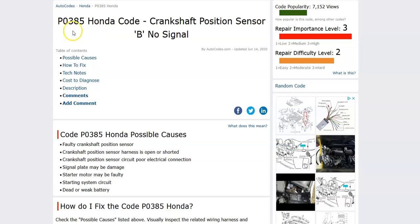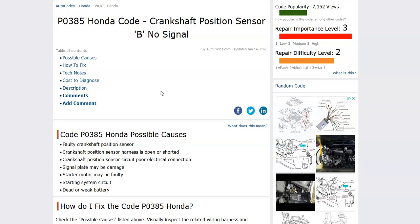So what is a Honda P0385 code? Well it's a crankshaft position sensor B no signal. And what does this mean? The onboard computer uses the crankshaft position sensor to know the location of the crankshaft as it spins, and it uses this information for timing. It's seen an error inside of this circuit so it's sending out this code.